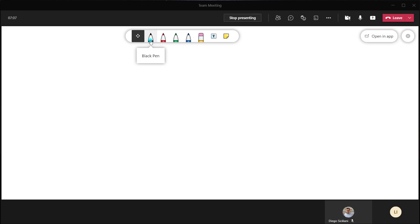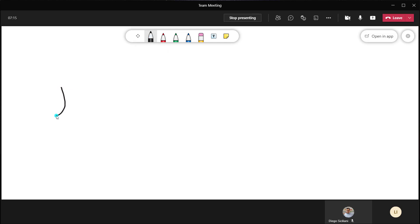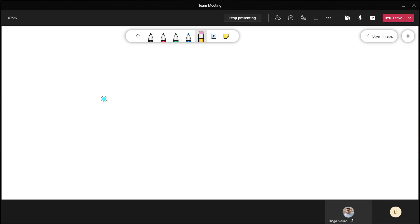If you have a touch screen device, you can use your finger or a stylus. If you don't have a touch screen device, you can easily contribute content by drawing with your mouse. The next option on the whiteboard controls is the eraser — you can erase content just by clicking down on your mouse and dragging over where your content is. You can also add text to a whiteboard by clicking on the add text button.